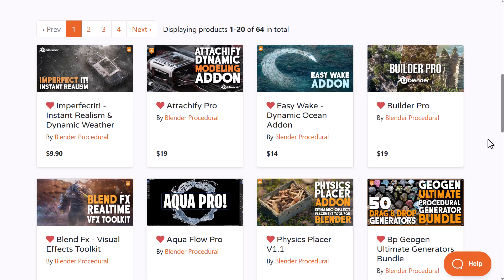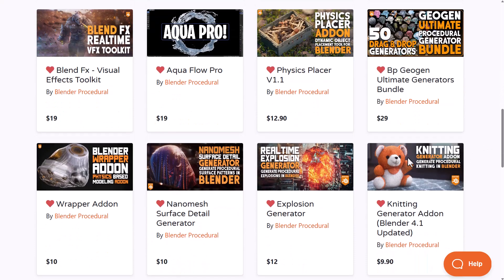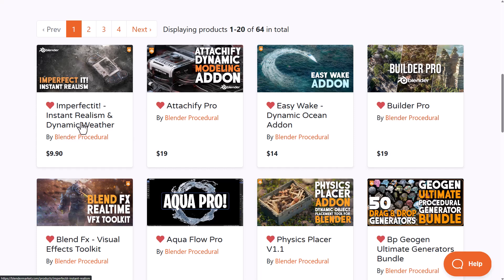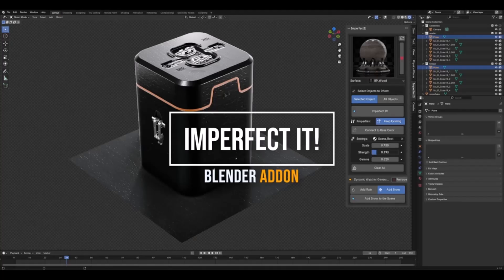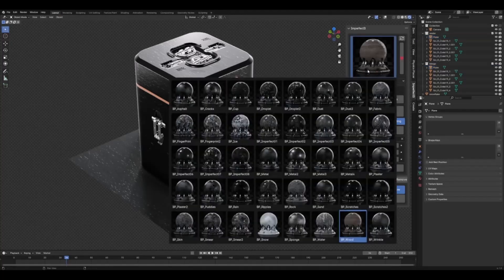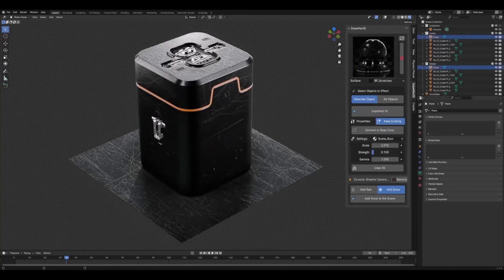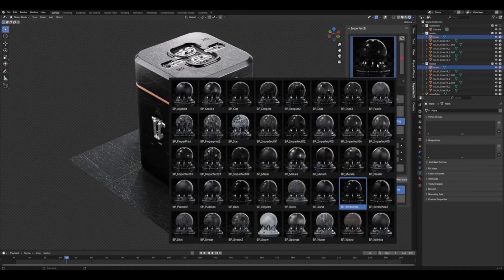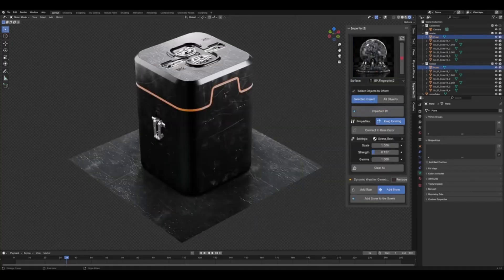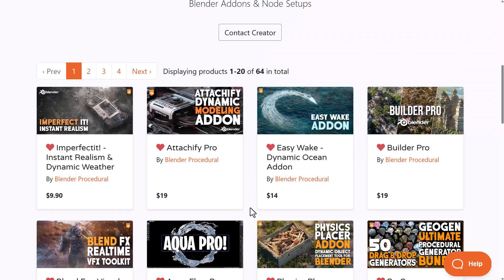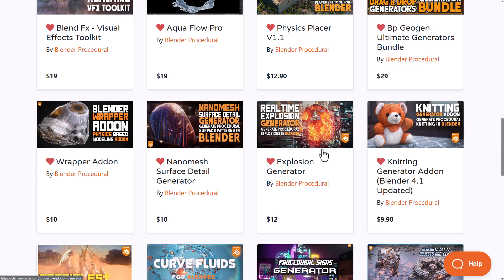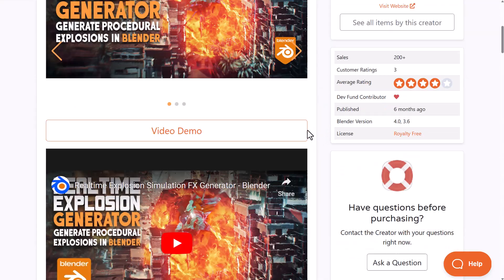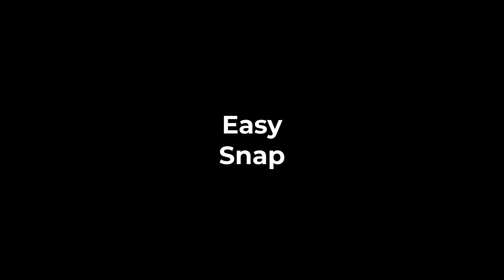Foxat Blender Procedure have constantly updated their storefront with impressive procedural add-ons. If you'd like to check out Imperfect, Instant Realism, and Dynamic Weather Effect which we talked about last week, or the real-time explosion generator, these are tools that would definitely get you going.